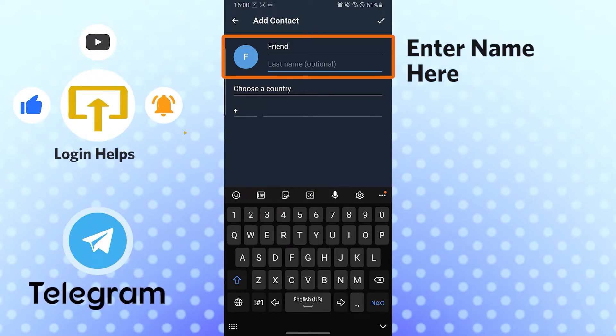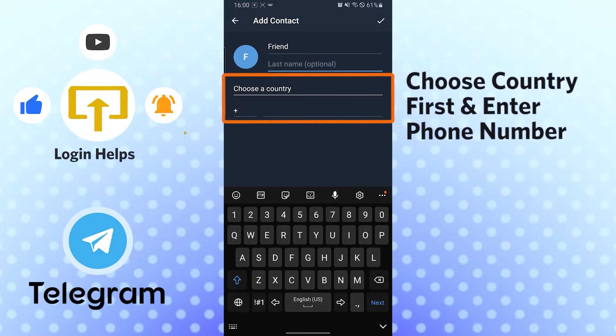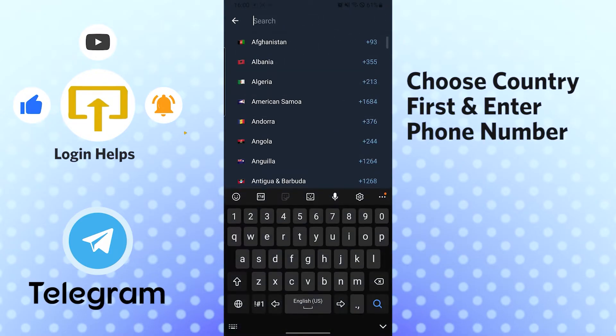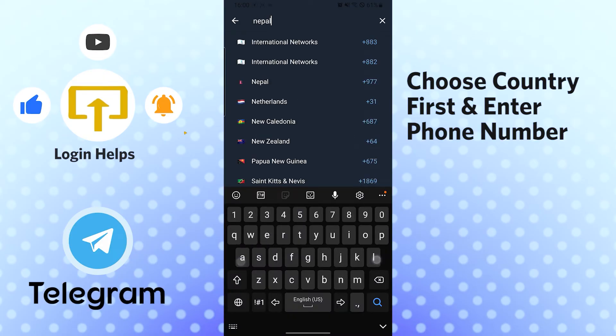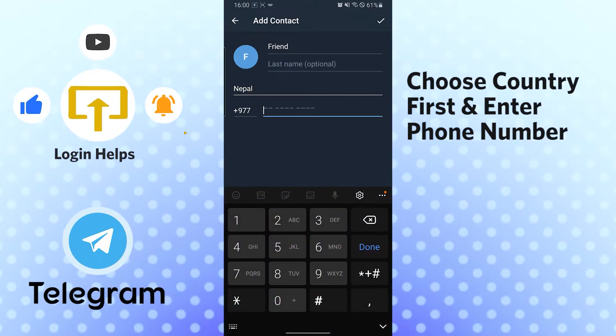So let's choose the number first, choose the country, and let's put in the number.